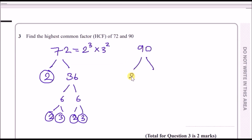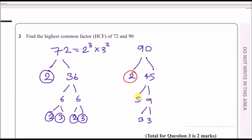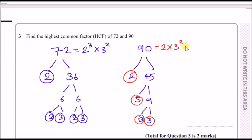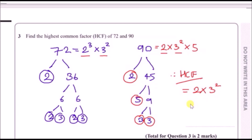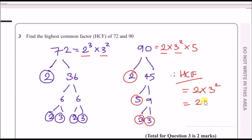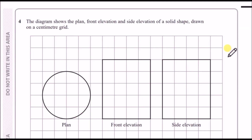For 90, break it down into 2 and 45, then 45 into 5 and 9, and 9 into 3 × 3. Circle the last legs: 2, 5, 3, 3 — giving 2 × 3² × 5. For the HCF, find powers common to both: both share at least one 2, and at least two 3s. So HCF = 2 × 3² = 18.